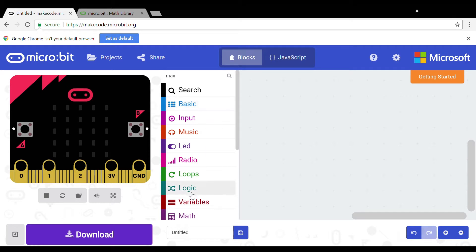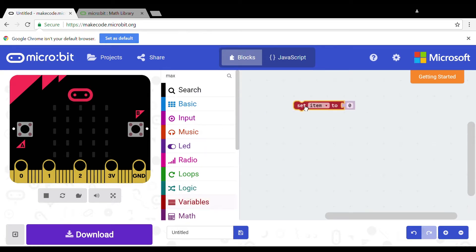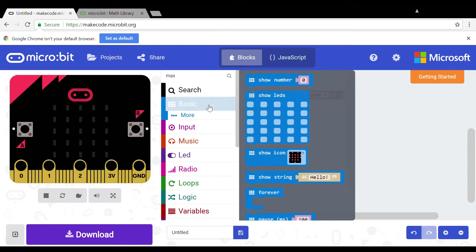You need to start by setting a variable to 0. Next you need to get a forever loop from the basics tab.